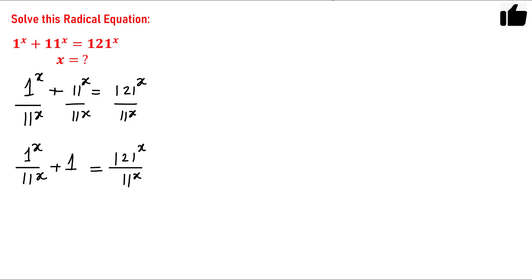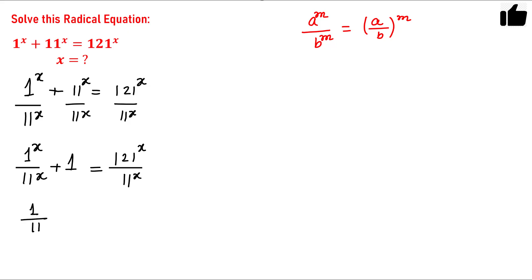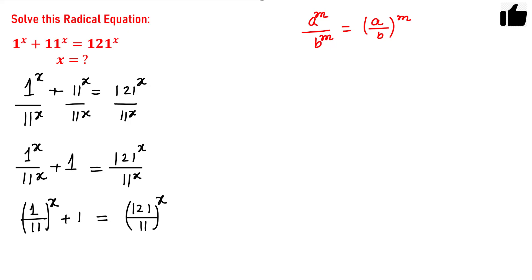There is a rule in powers: if you have a raised to the power m divided by b raised to the power m, this can be written as (a/b) raised to the power m. Using this rule, the equation becomes (1/11) raised to the power x plus 1 equals (121/11) raised to the power x. Now 121 divided by 11 is simply 11, so this becomes (1/11) raised to the power x plus 1 equals 11 raised to the power x.